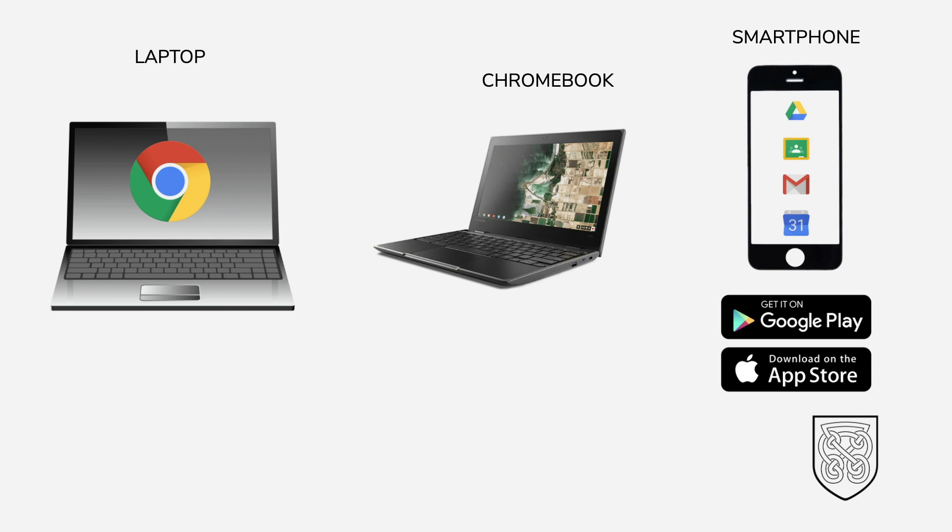If you're using your smartphone, you can go onto the App Store or the Google Play Store and download individual apps for the different Google applications such as Drive, Classroom, Gmail, and Calendar.